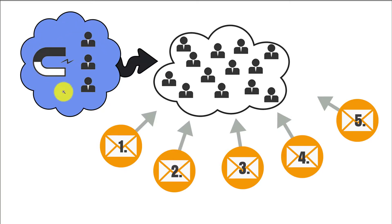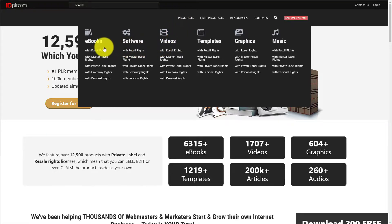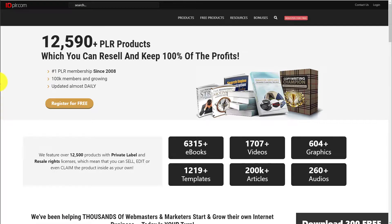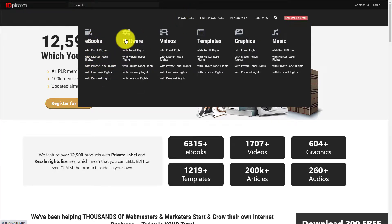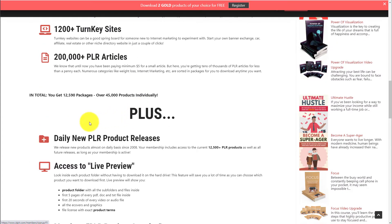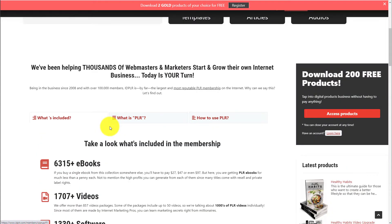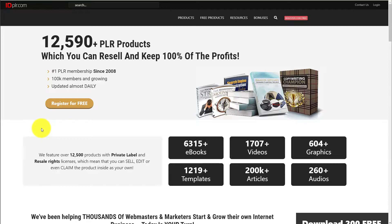The first thing we need is a lead magnet. The quickest way to source one is to go to idplr.com. In there there's a whole bunch of things you can use and give away for free as a lead magnet — ebooks, software, videos, graphics, music — in pretty much every niche you can imagine. I believe it's about $19 per month, really cheap, and you get access to all the resources they offer. This is probably the cheapest and easiest way to get a lead magnet.